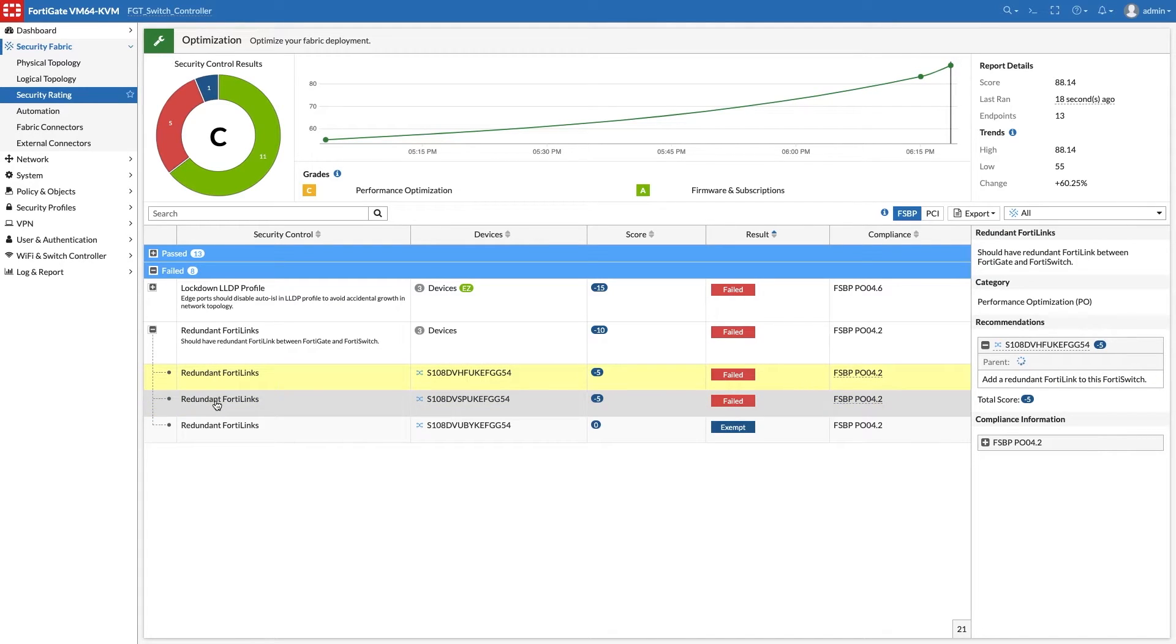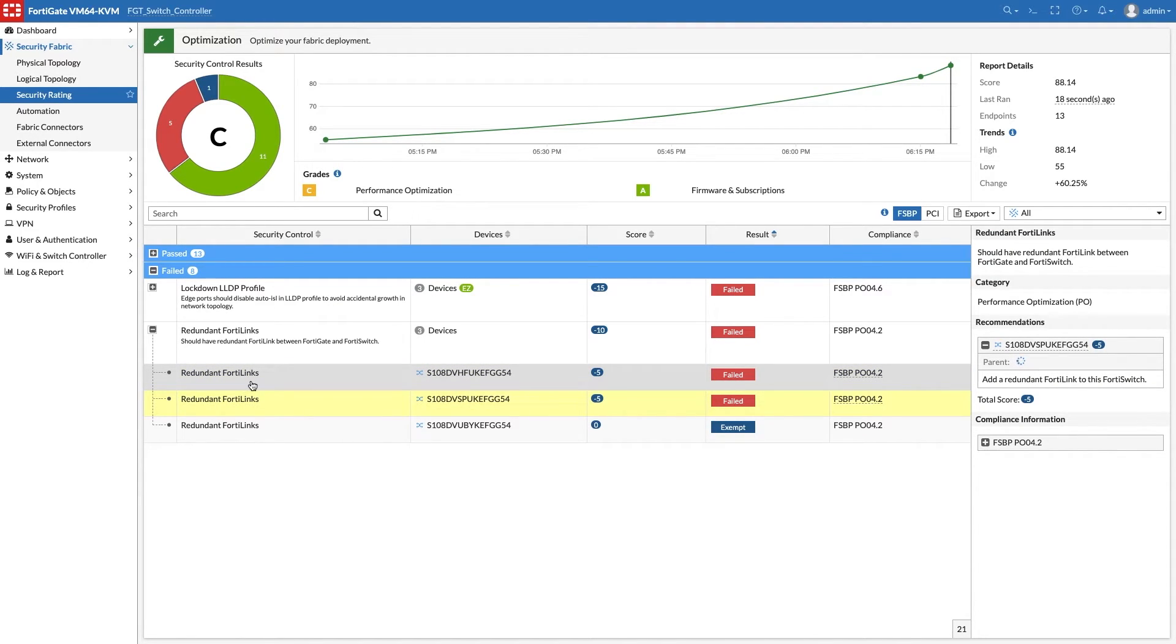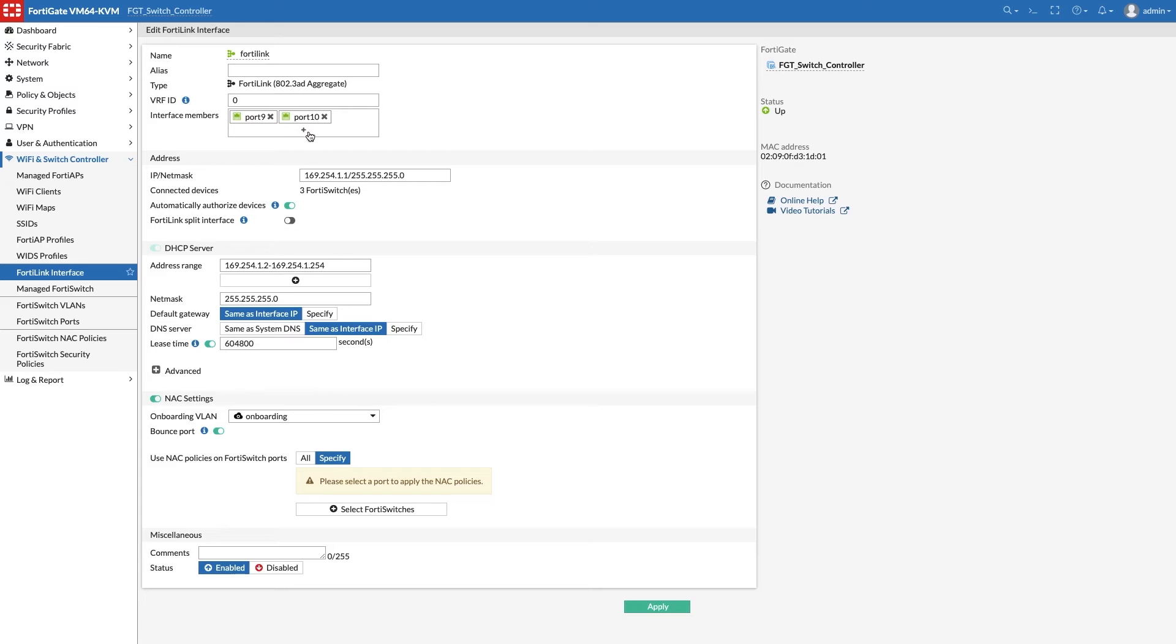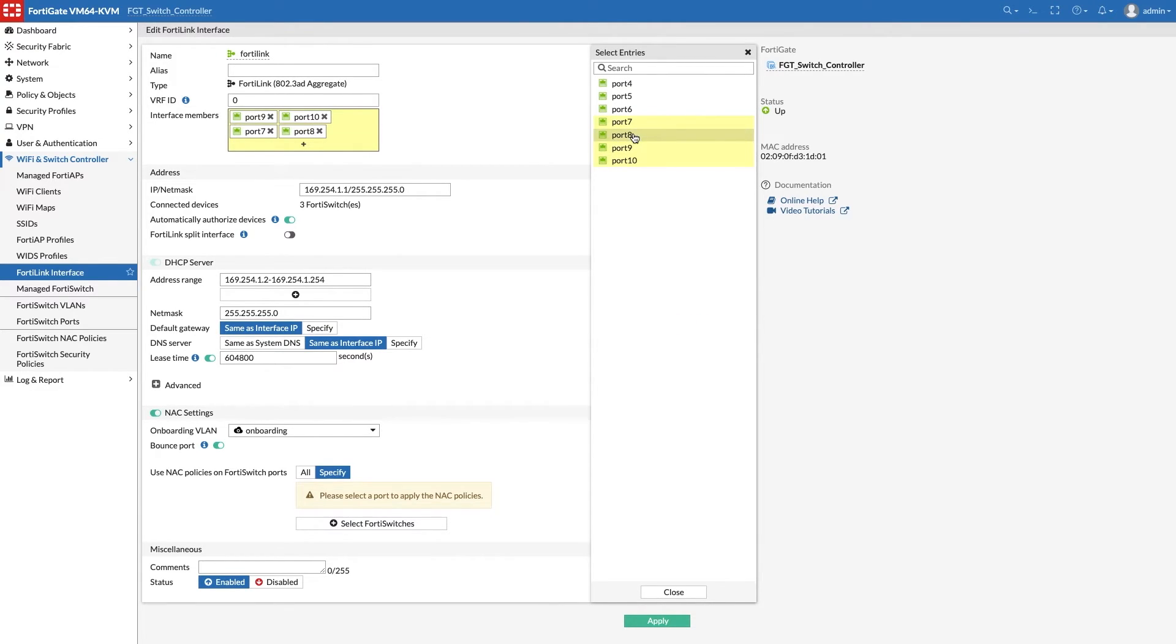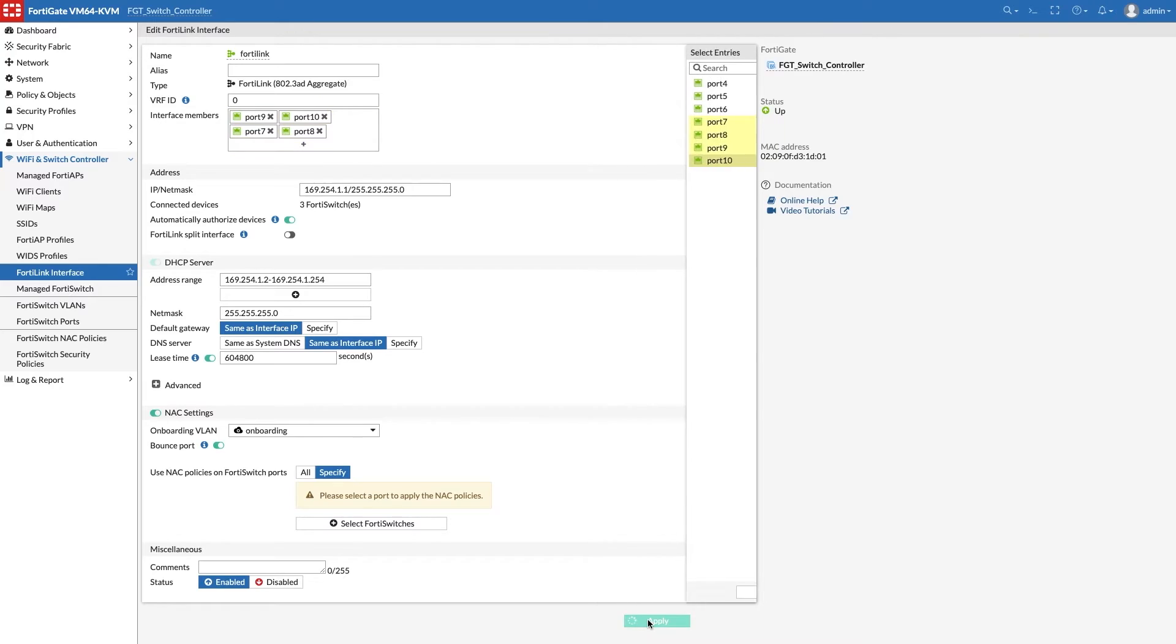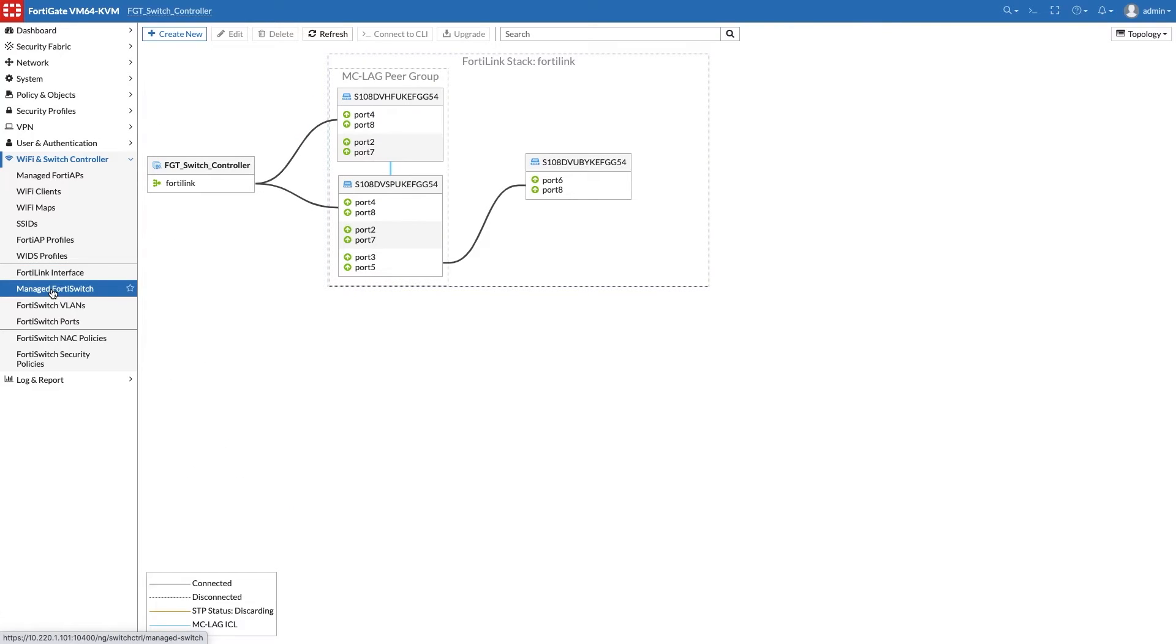The next topology recommendation is to have redundant links from each switch to the FortiGate in order to improve redundancy and increase bandwidth. Two more ports are added to the FortiLink interface, one connected to each FortiSwitch.